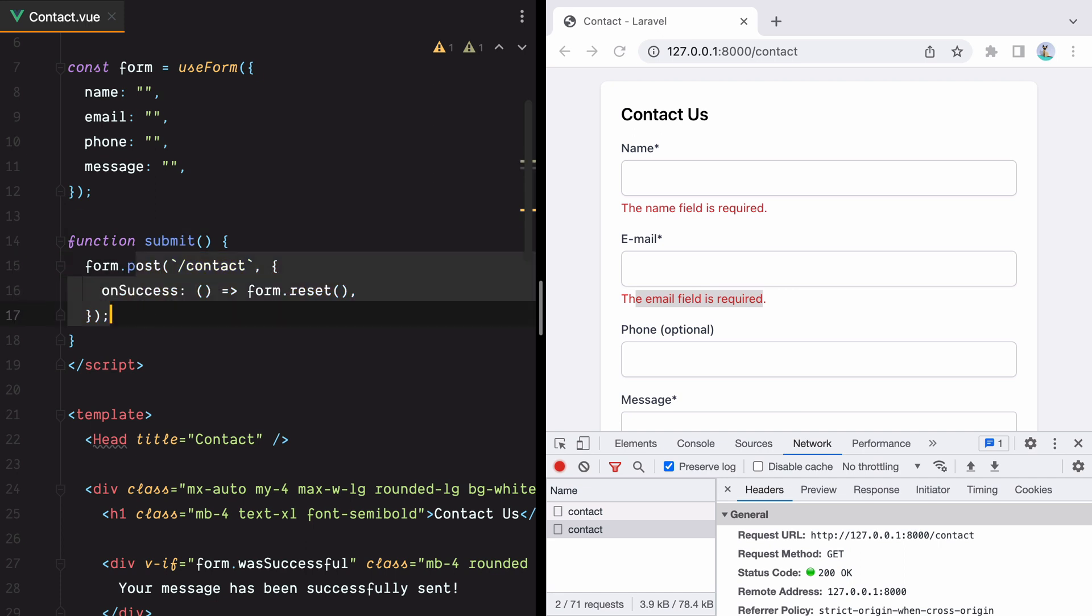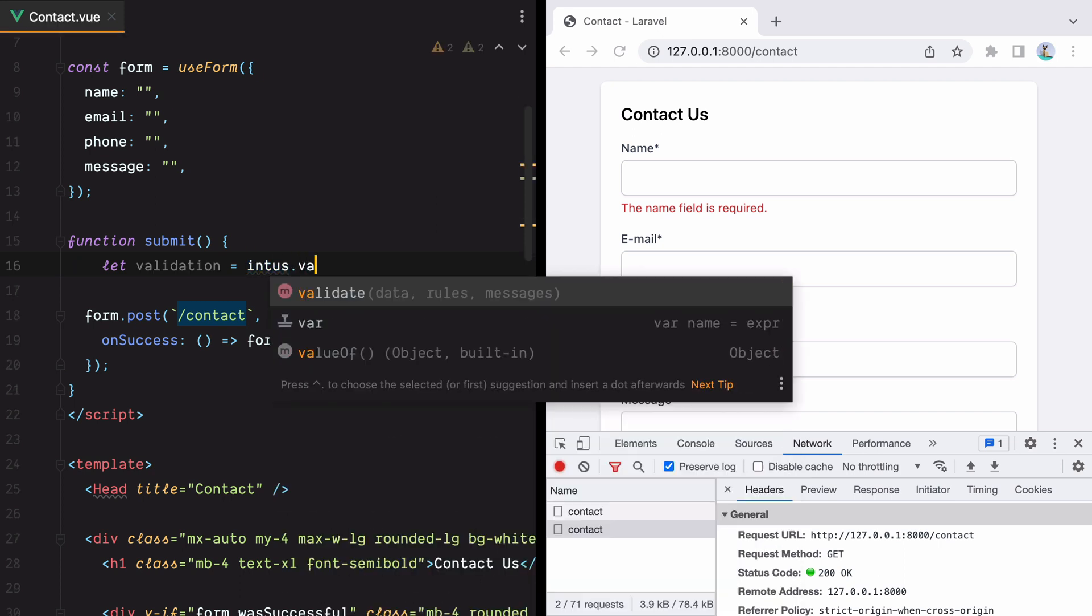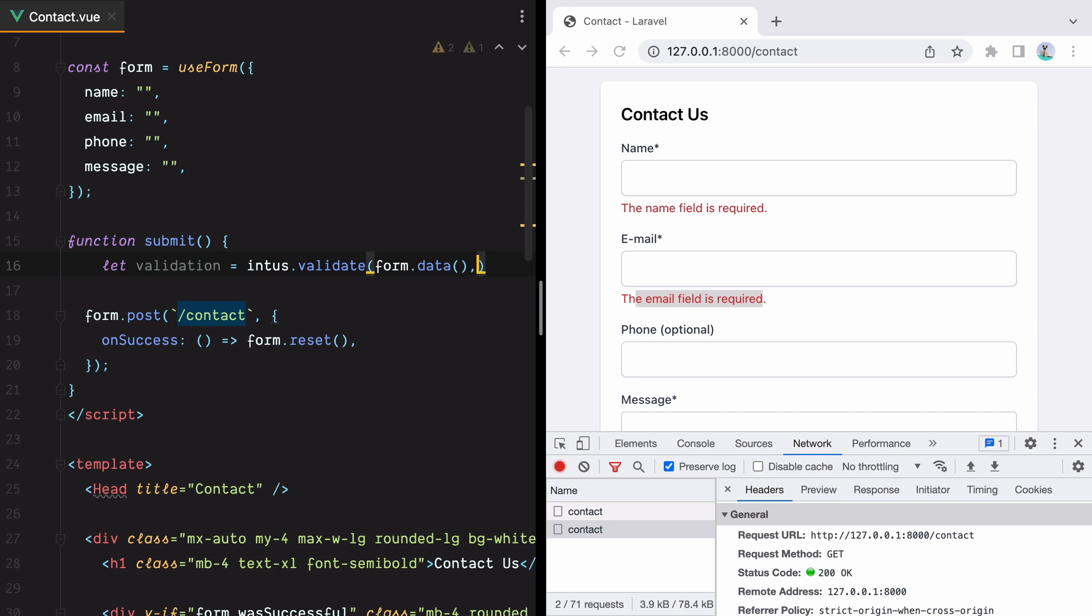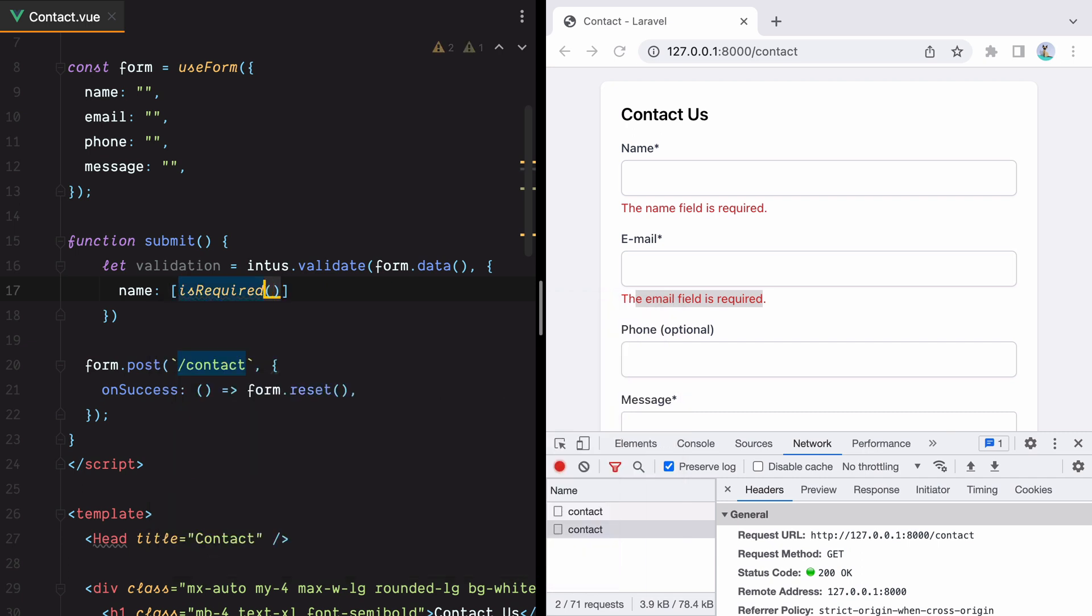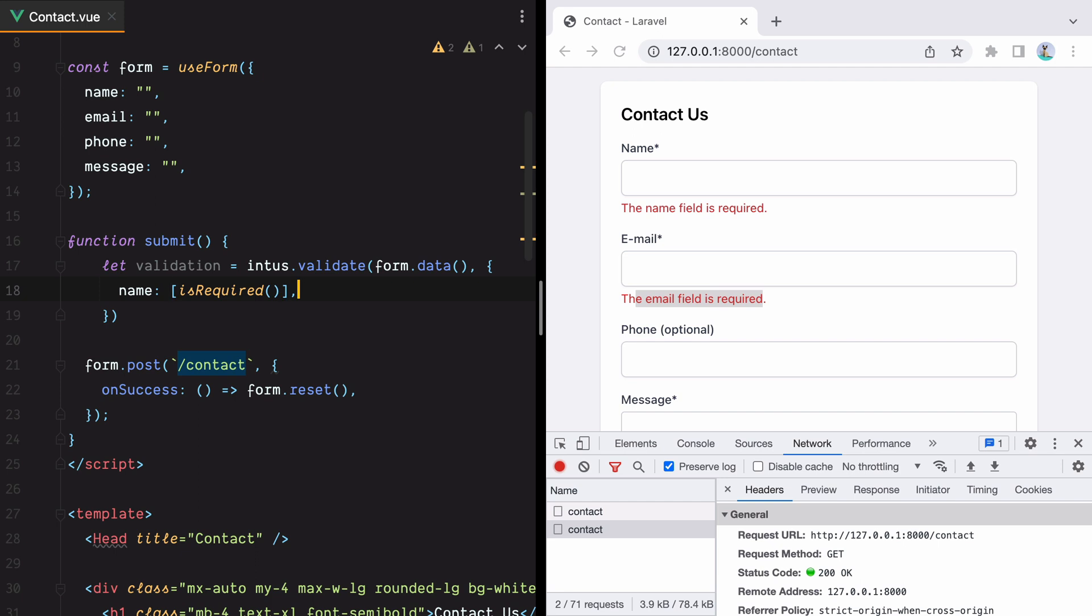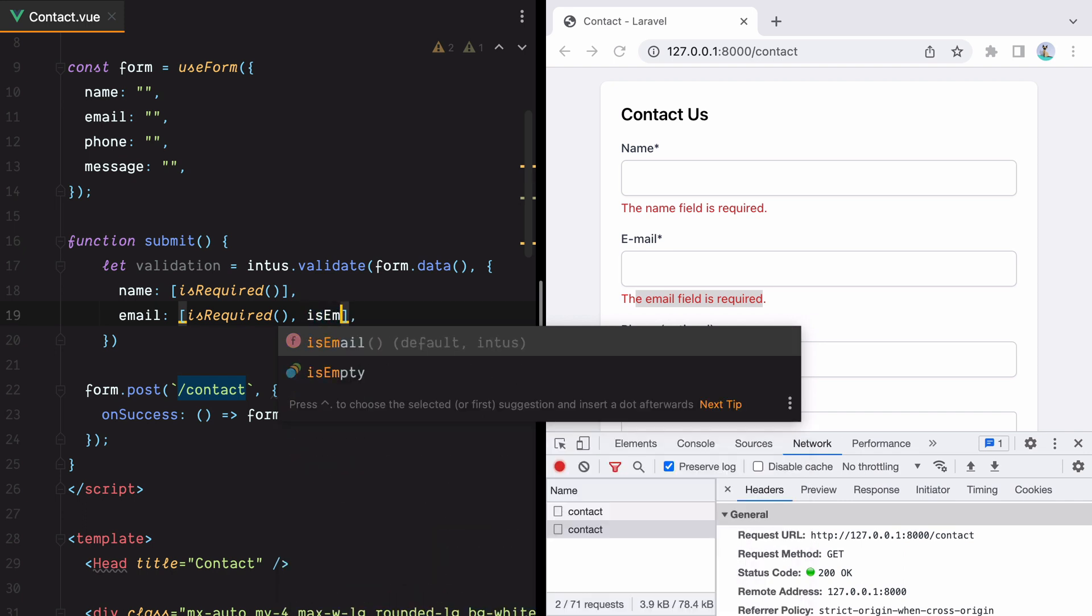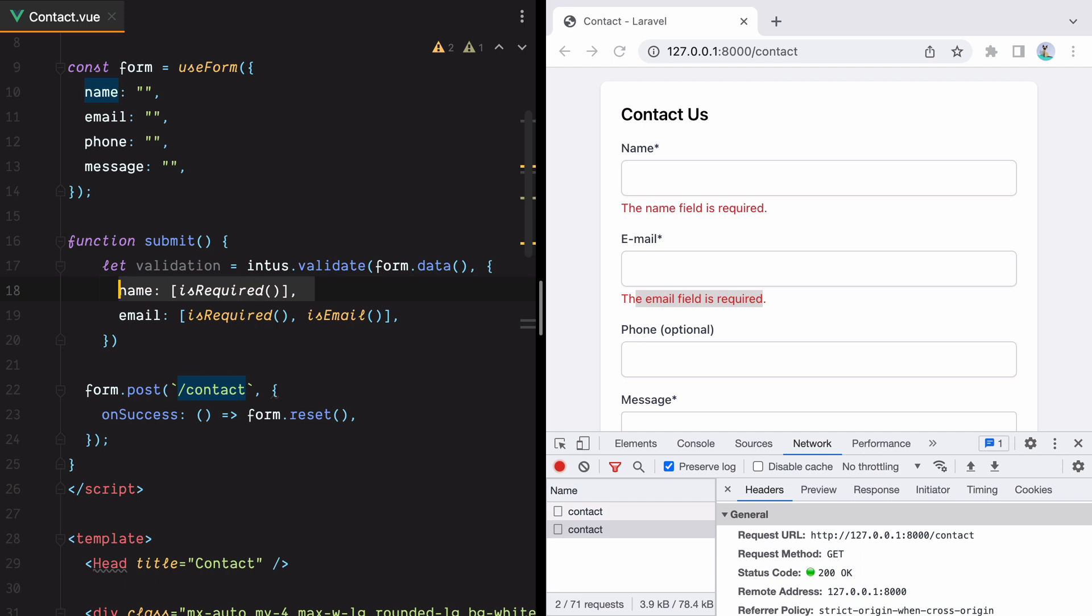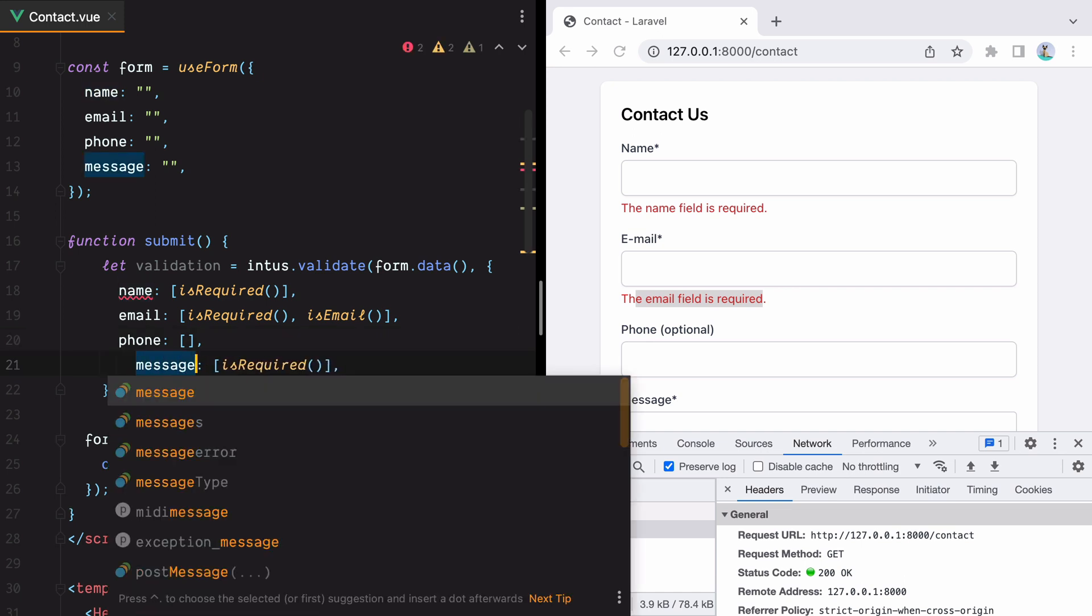What we want to do is tap into the submit function, perform the validation and only make the post request if the form data is valid. Using Intus, we can create a validation object. We can go here and say let validation equals intus and import intus from intus.validate and this function takes in the form data, rules and messages. So we'll pass in the form data and an object where the key is the field name and the value is an array of rules. We'll have name is required, email is also required but needs to be an email, phone is optional, and message which is also required.